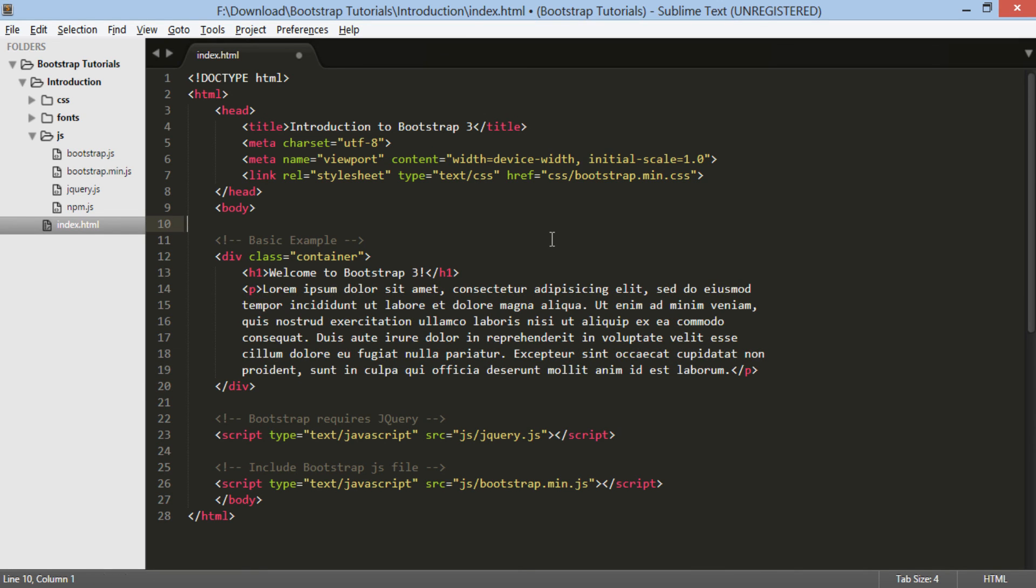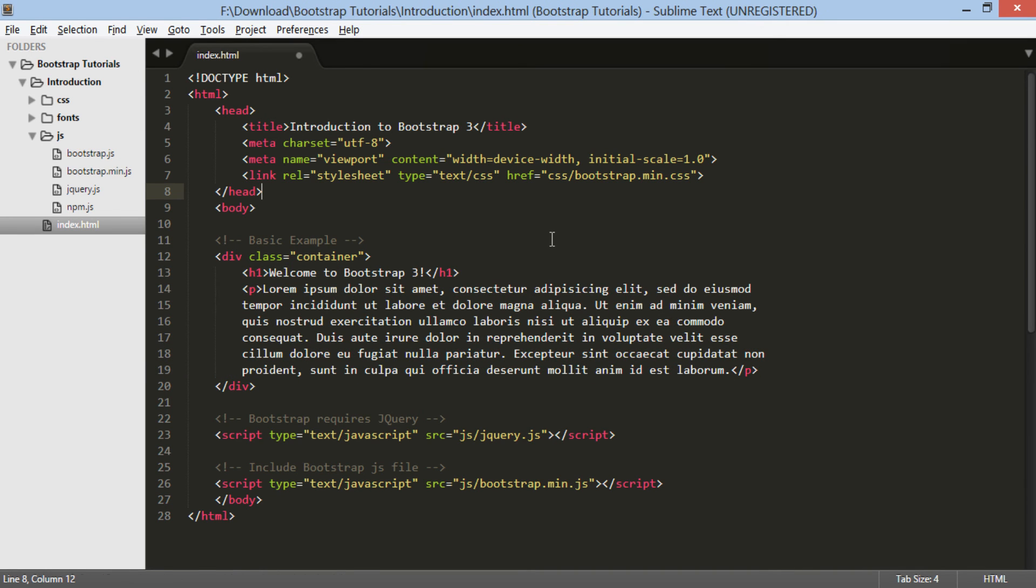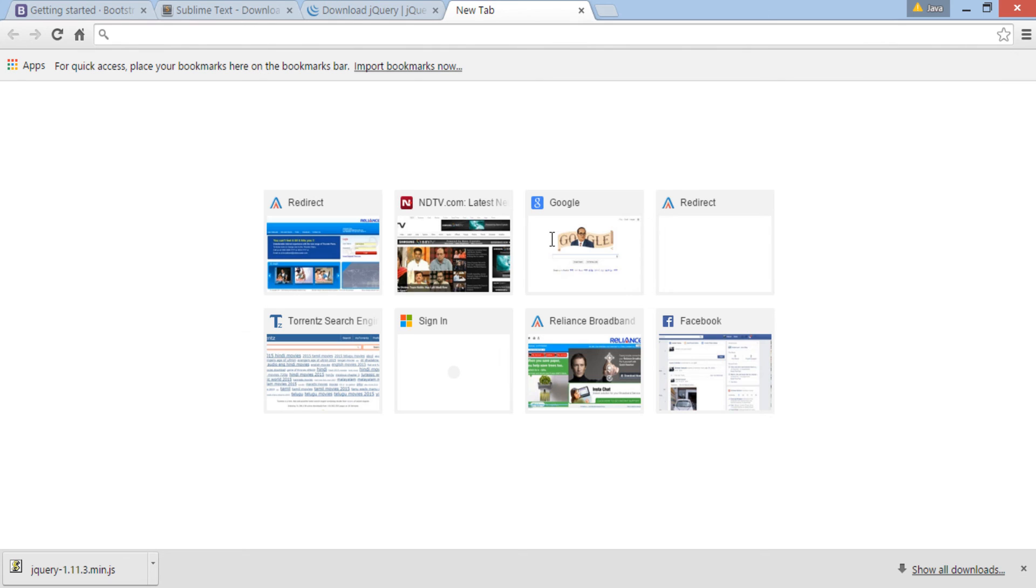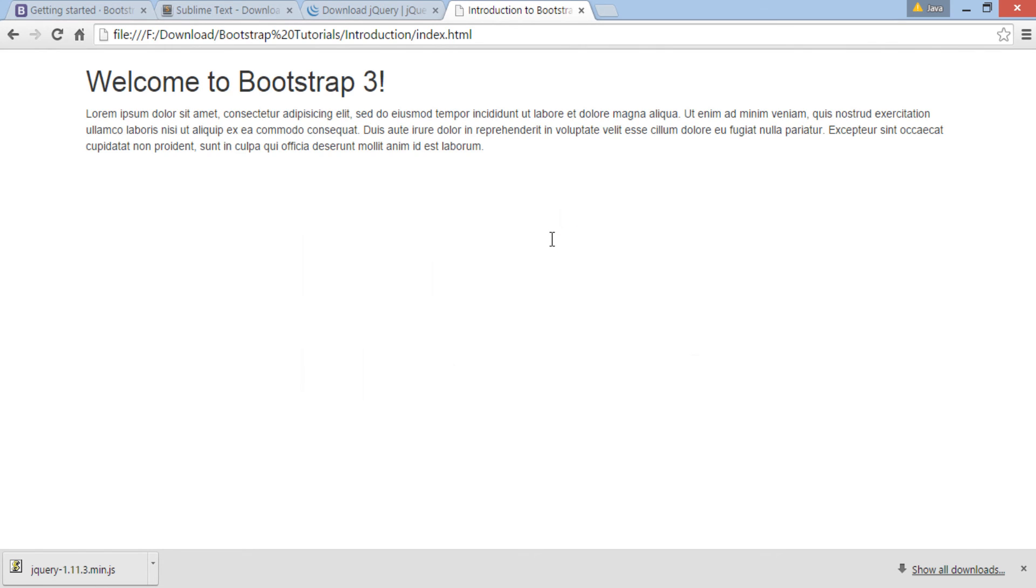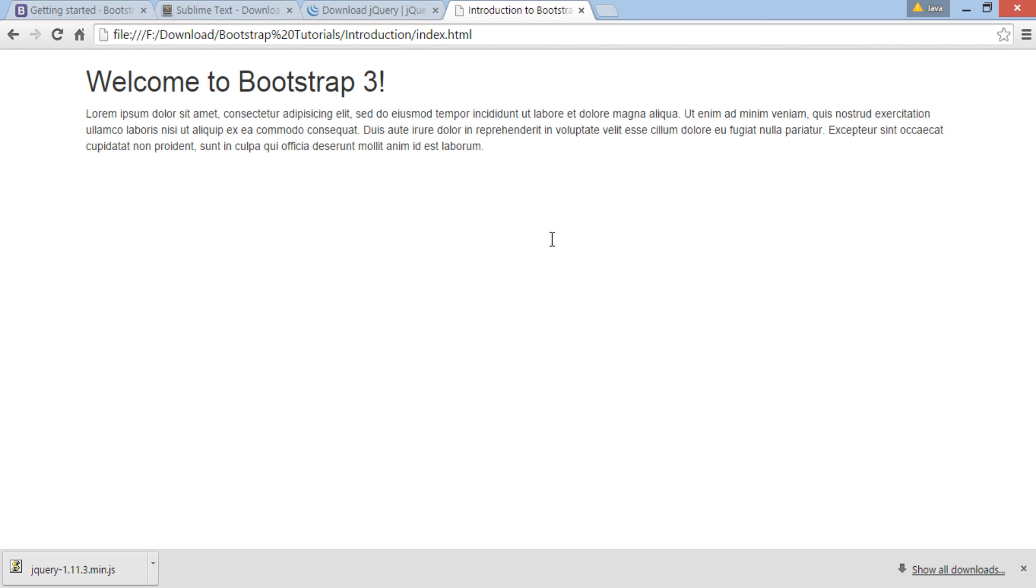Now let's see what Bootstrap container class does to h1 heading and paragraph elements. We will copy the file path and open it in a web browser. You can see how the heading and paragraph are rendered in a browser in a container with padding all around.